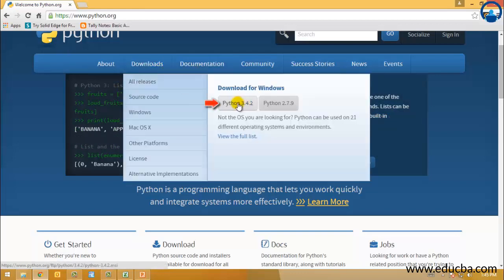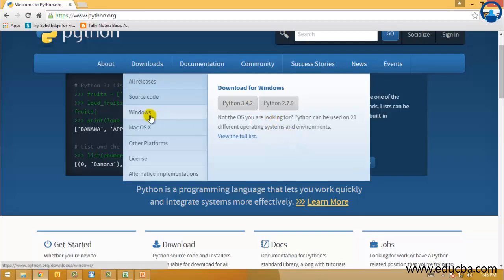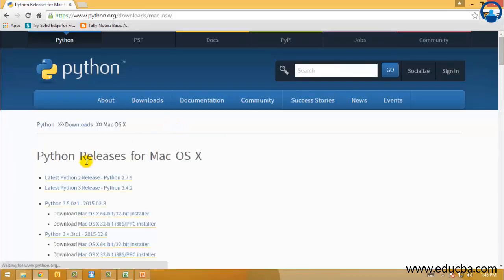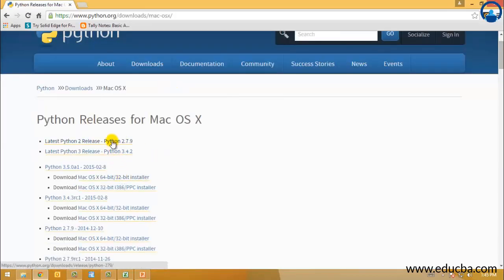I have already downloaded that one for my Windows. If you are a Macintosh user, you can go ahead and download the latest Python release from there. If you are using Linux, you can straight away open your terminal.